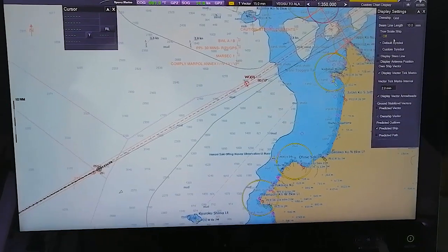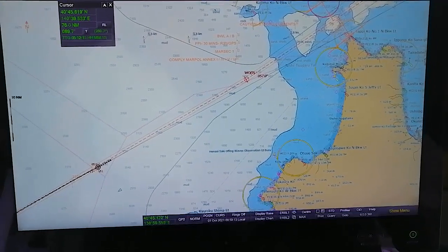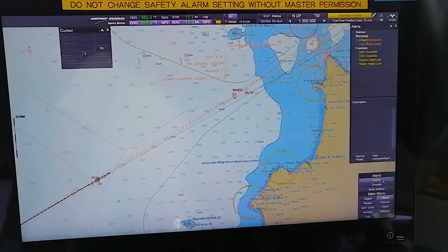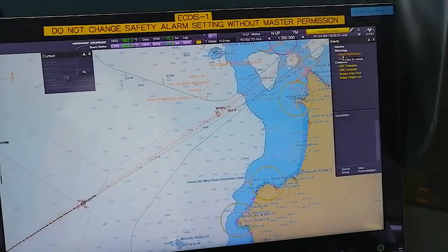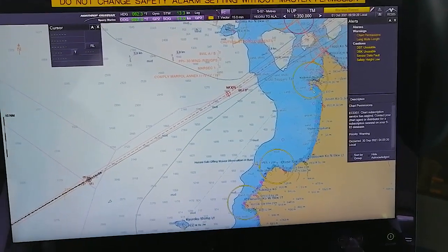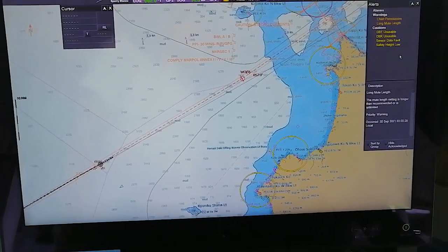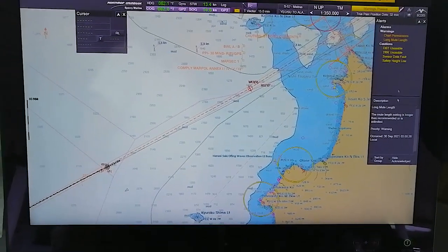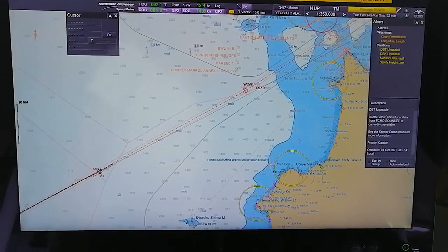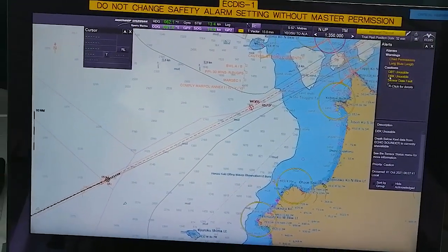Display Settings - you can see all these various settings. Now we will go to Alerts. Alerts will show warnings - Chart Permissions, right-click for details. It is showing why the warning is there: chart subscription services expired, contact your agent or distributor. Mute Length - the mute length setting is longer than recommended. This alert is showing because I have muted the depth below transducer data. Data from echo sounder is currently unavailable - as I showed you, the echo sounder status was showing yellow. This is all because of that.